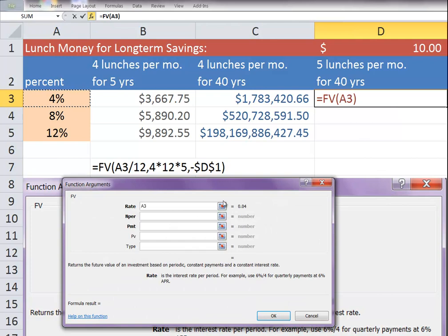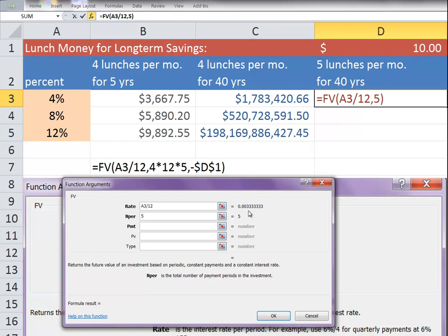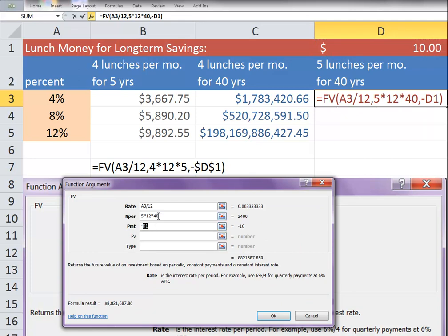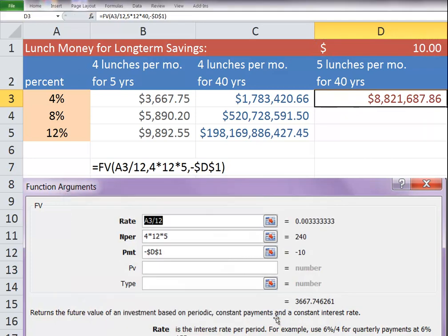You have the percent divided by 12. And this time it's 5 times 12 times 40. Our payment is the same at $10. We'll make it an absolute value and we'll say, okay.